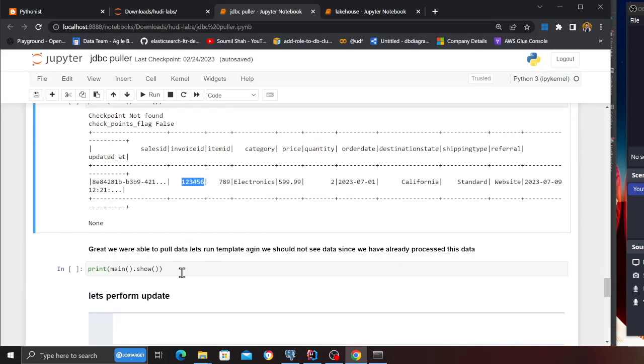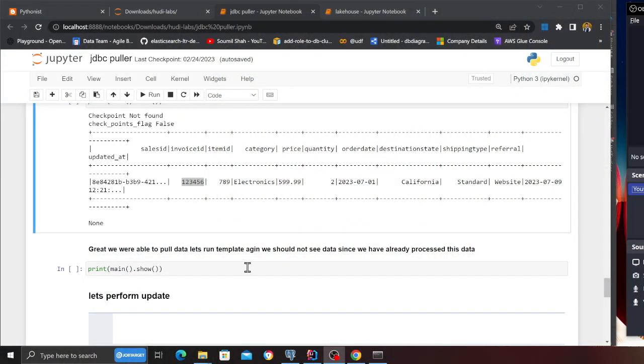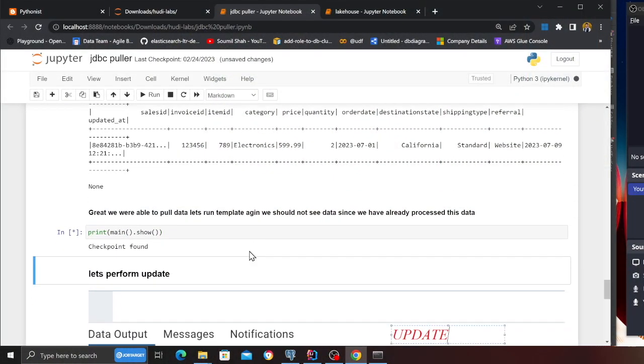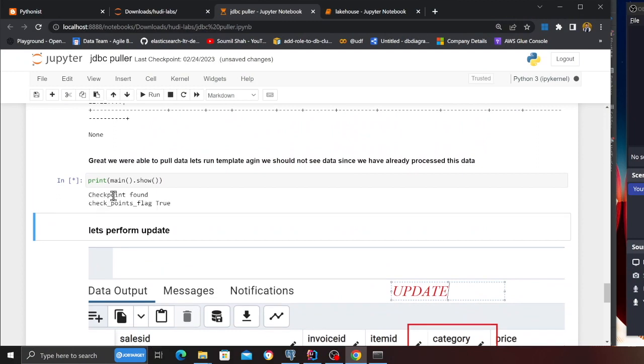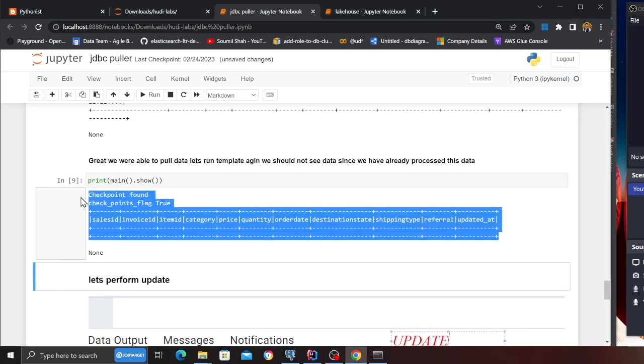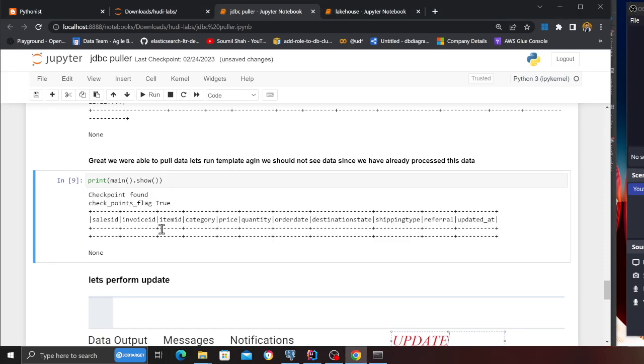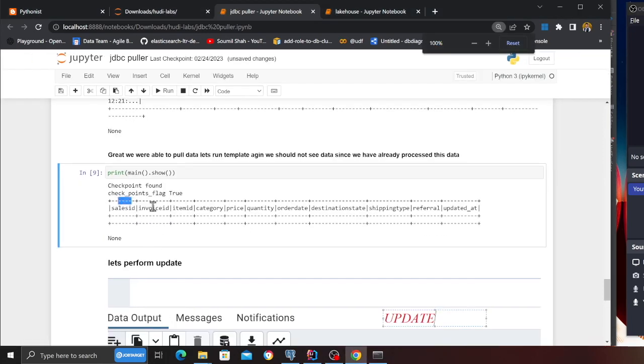Now if I run the template once again I should not be seeing any data, because since I've already processed the data the checkpoint has the latest timestamp. So running the template again it's going to make an incremental query and there's no new data to process. As you can see, the job is complete and we get an empty dataframe — checkpoint found.